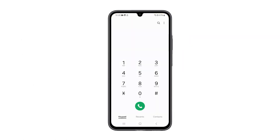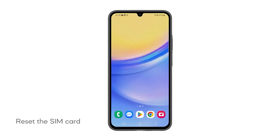If you have a problem like this, then here are the things you should do to fix it. First solution: Reset the SIM card. This procedure can help resolve any temporary issues that might be causing the device to lose signal.